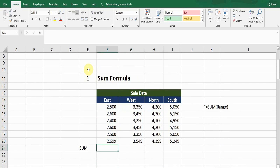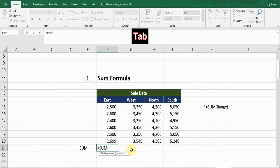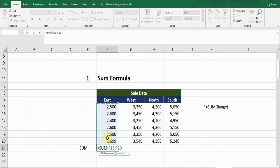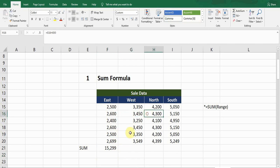If I want to sum up the values in a column, I'll use the SUM formula. The SUM formula starts with equals sign, then SUM. Press Tab, then select the range — click on the first cell and drag till the end, close the bracket, and press Enter. Now it's giving me the sum of all the values within this range.